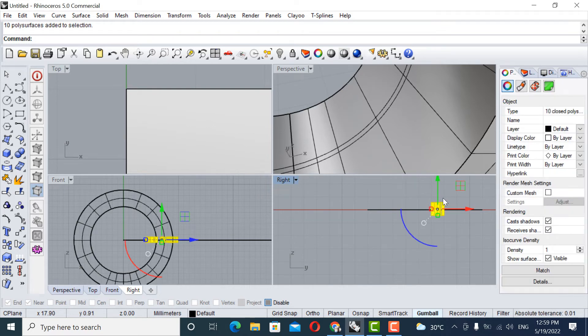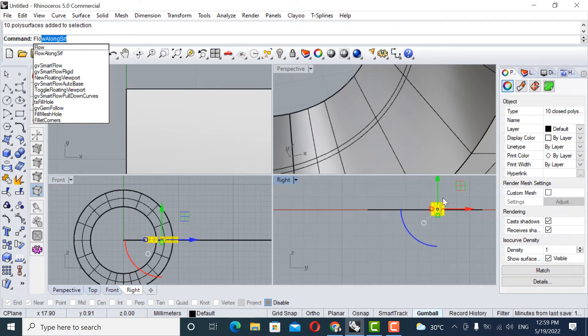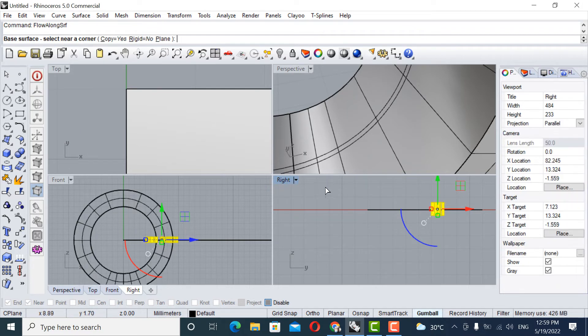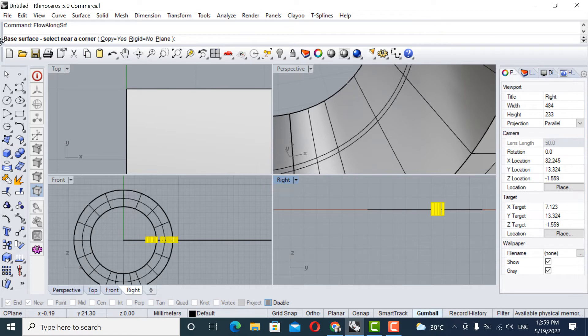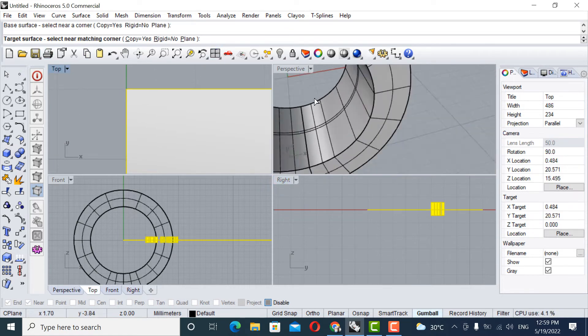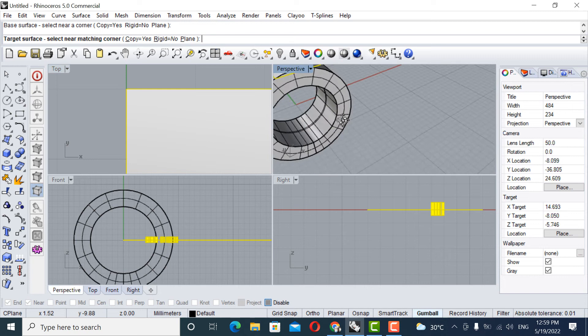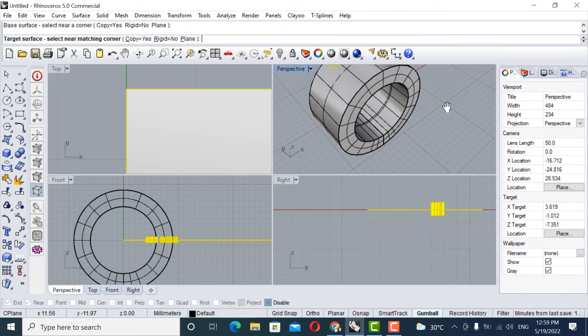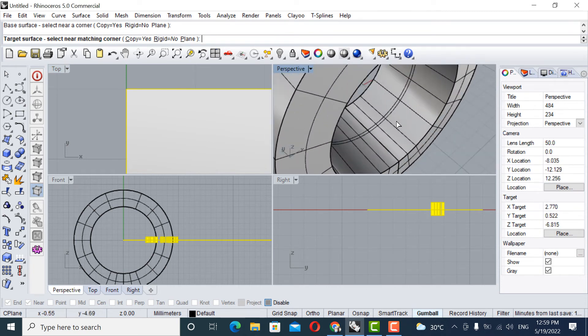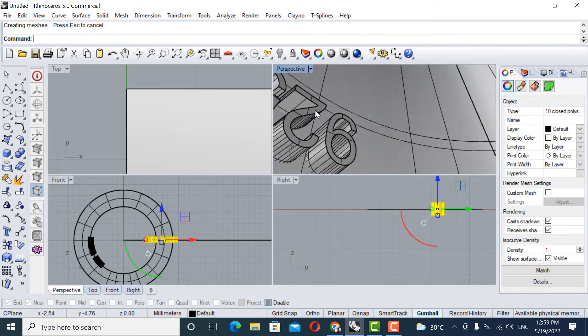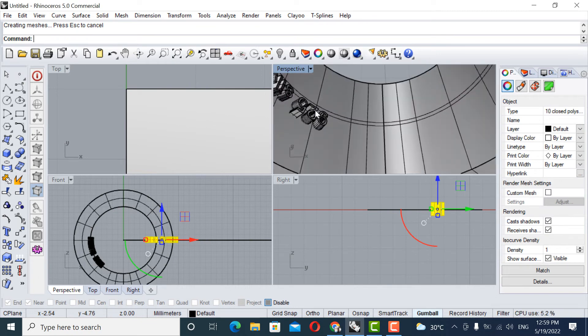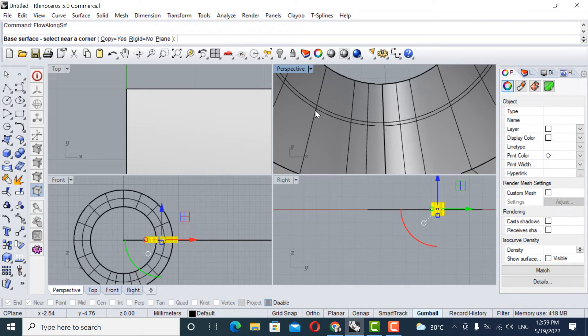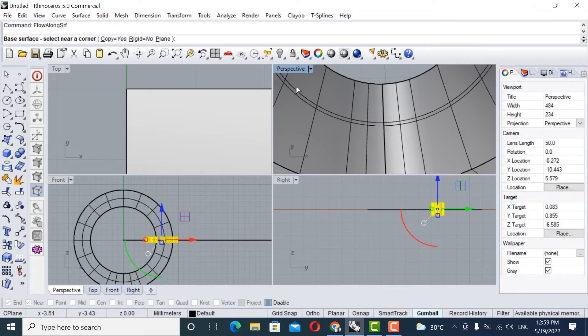Select the object. Flow along surface. Select the base surface here. See, it says base surface. Select the base surface. And come here. Click here. Let's see. So again, it is coming reverse. Now I just control Z. Just typed control the space bar along, again.